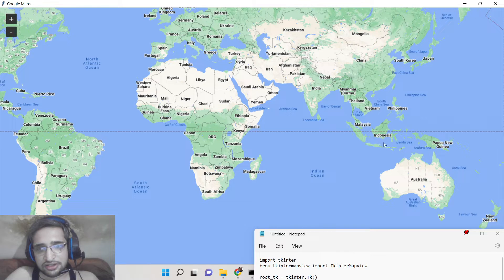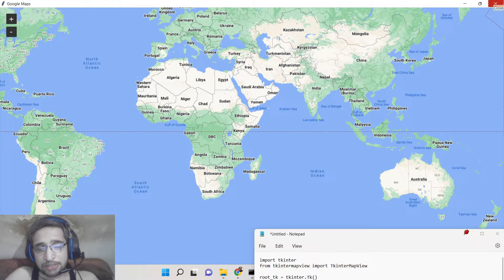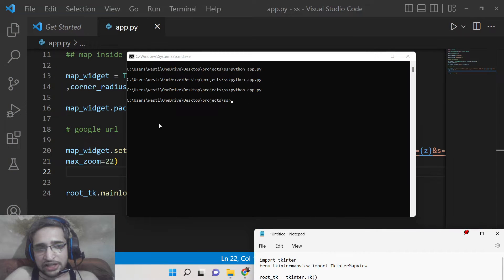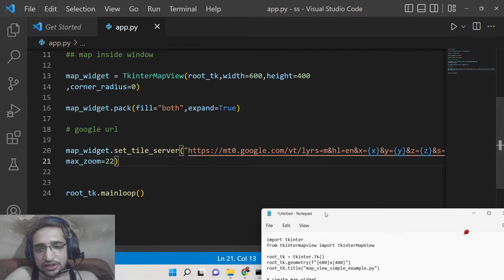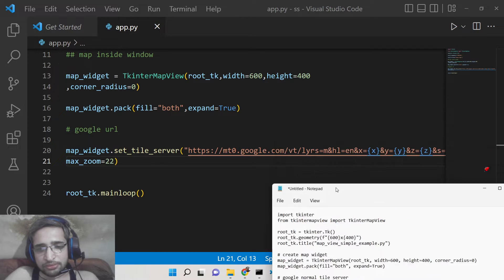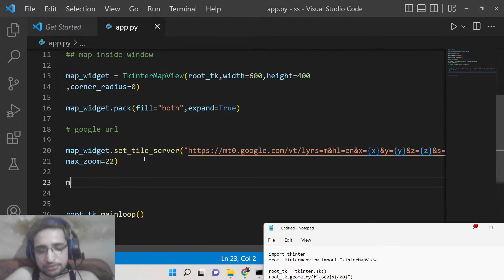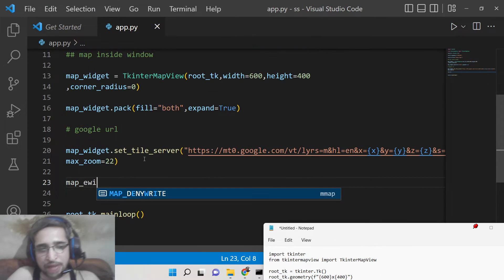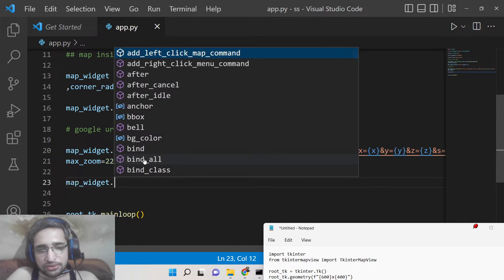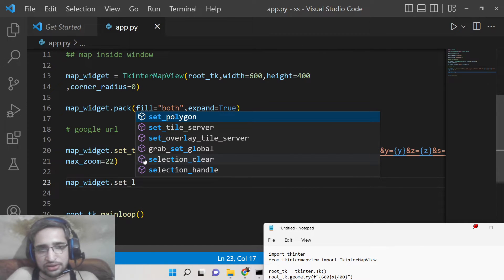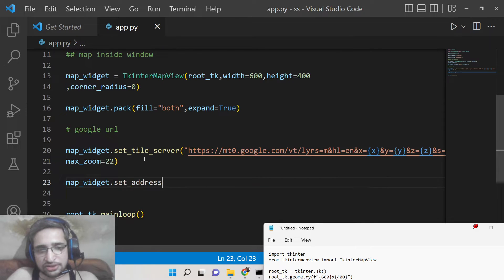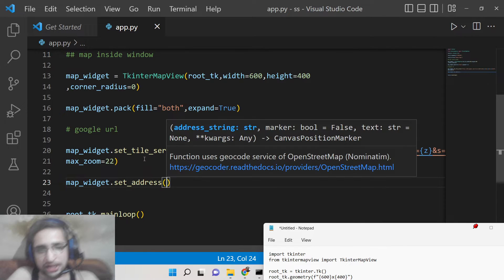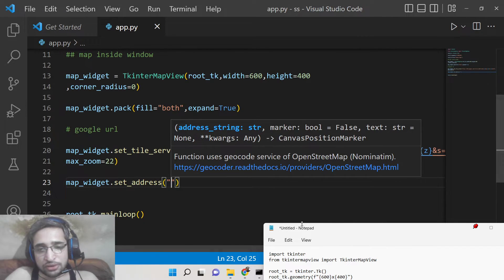Let's suppose I want to place a marker on India country in a particular state. So basically what I will write here, there is a method out there in which you can set the location. Map widget dot set underscore address. Here you need to simply pass the full location.